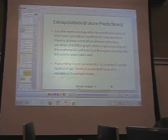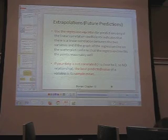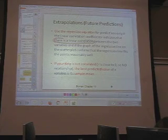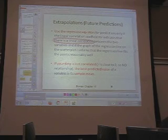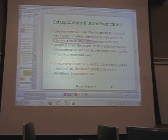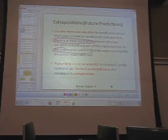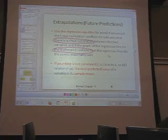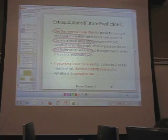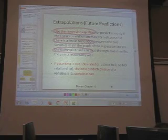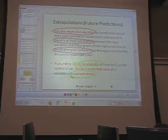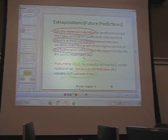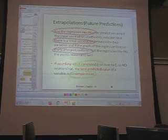Use the regression equation for predictions only if the linear correlation coefficient r indicates that there is a linear correlation between the two variables, and if the graph of the regression line on the scatterplot confirms it fits the points reasonably well. If the data is not correlated — r is close to zero — there's no relationship, and the best predicted value is the sample mean.